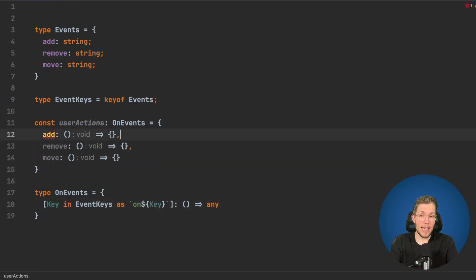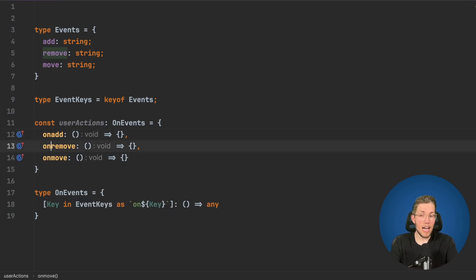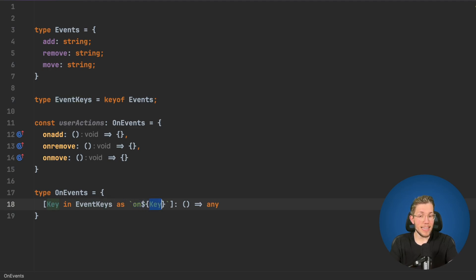Now we can see our code does no longer compile because what we now need to do is we need to prefix all our properties with an on because we tell TypeScript we want our property keys to have an on prefix and then the key.